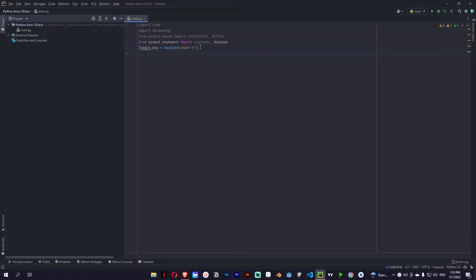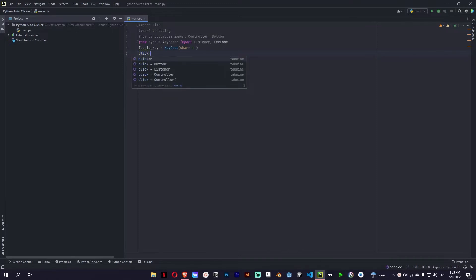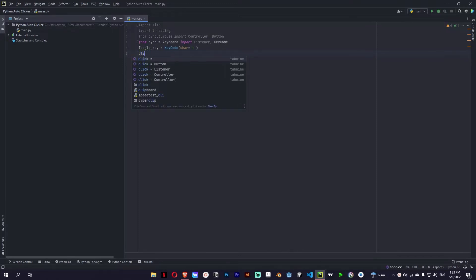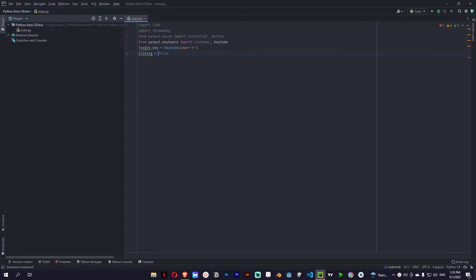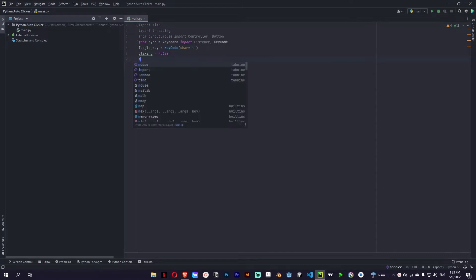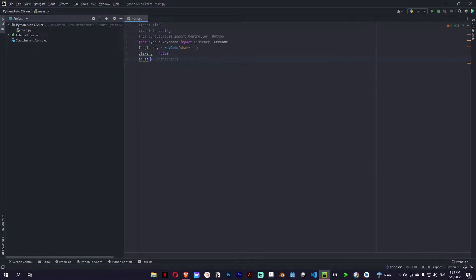Okay let's add our variable of clicking. Clicking is equal to false for now. Okay and now let's define the controller which is going to be mouse.